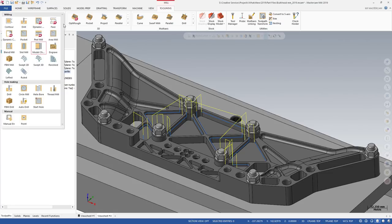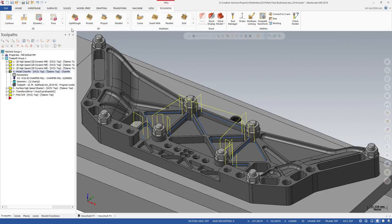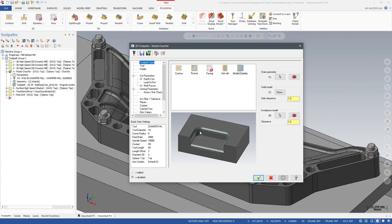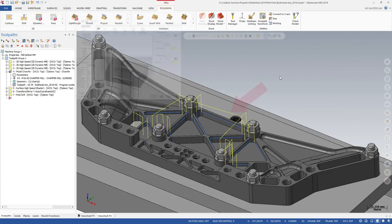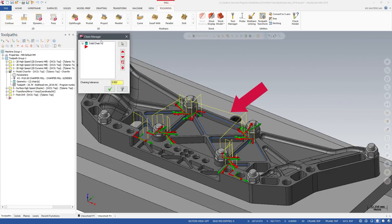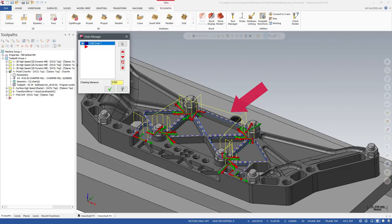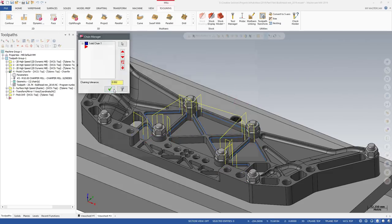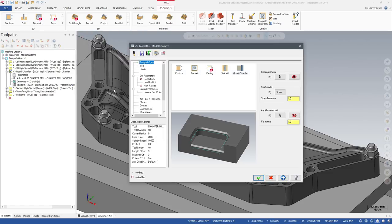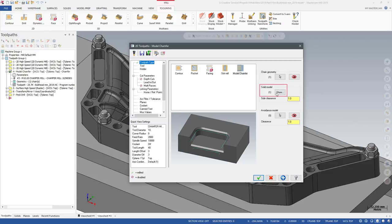The Model Chamfer toolpath is in the 2D gallery on the Mill Toolpath's contextual tab. Model Chamfer accepts solid edges and faces as chain geometry. Once you have selected your chain geometry, the Model Chamfer toolpath will populate the solid model parameter with the solid models that the chain geometry came from.